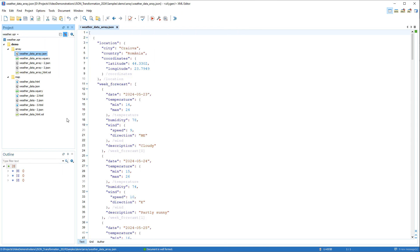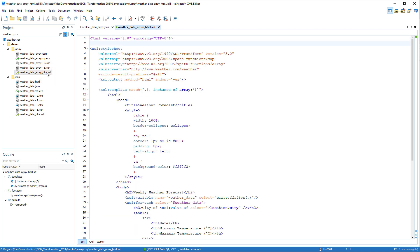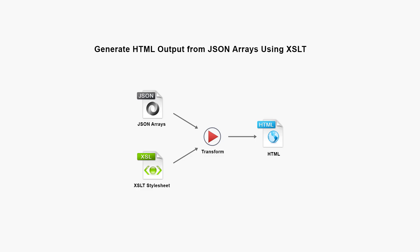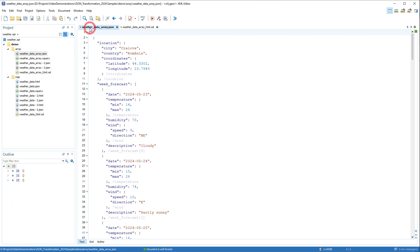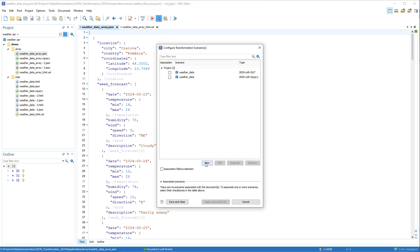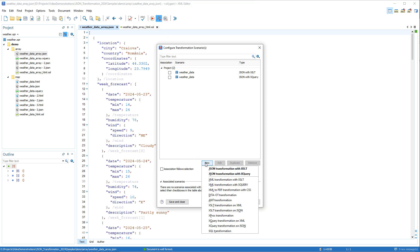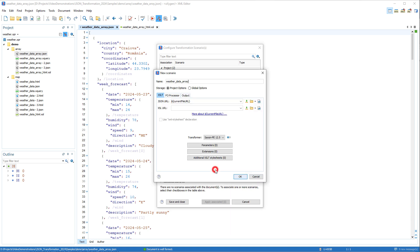Now we'll show some similar examples using a JSON array document. This is the XSLT file, and we want to produce HTML output from our JSON array using the XSLT in the transformation. So we'll go back to the JSON array document, click the Configure Transformation Scenario button, click New, and select JSON transformation with XSLT. In the XSL URL field, we'll specify the path to our XSLT file.